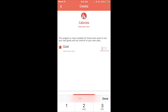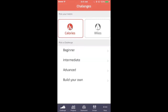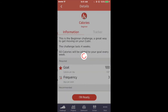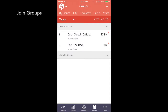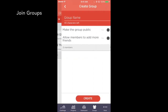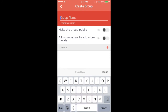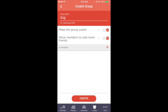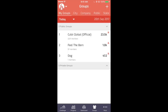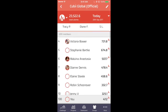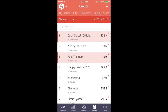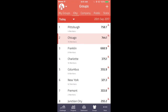Set your own goals, or join a challenge with preset goals. Join groups and compete with other QB members. Create your own group, or join one of the many public groups such as the QB Global Official Group, or the city where you live.